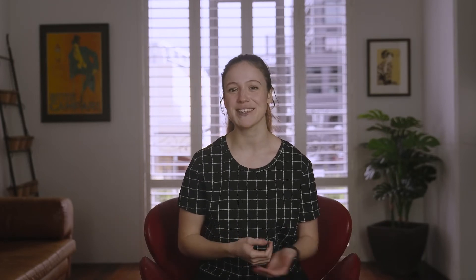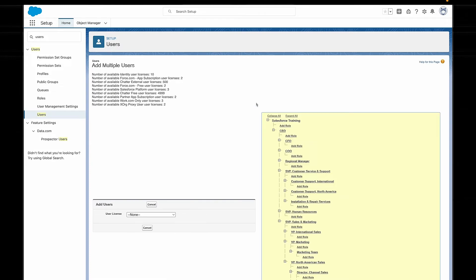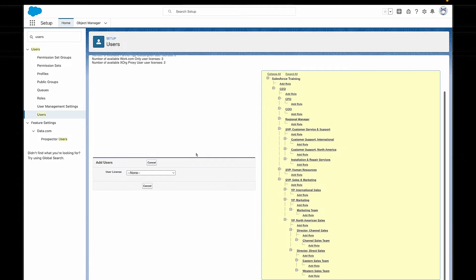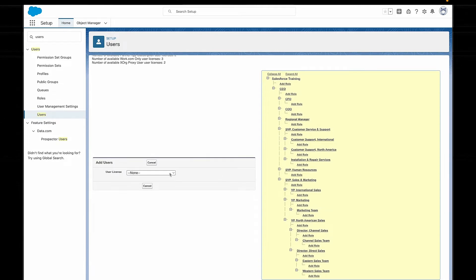This is really great for setting up one user, but what do you do if you want to add multiple users at once? If we want to add up to 10 users at once, we can use the Add Multiple Users button, which is just on the Users page in Setup. This lets us add up to 10 users at once, all with their own profiles and their own roles.